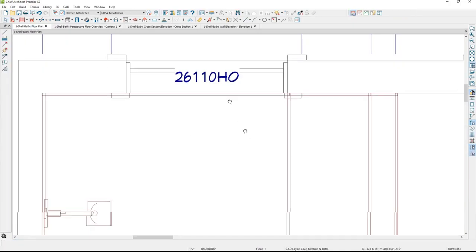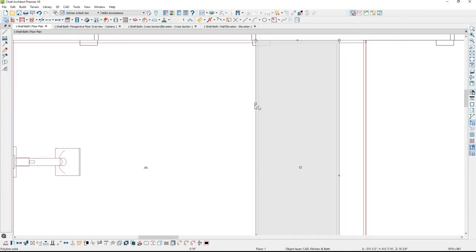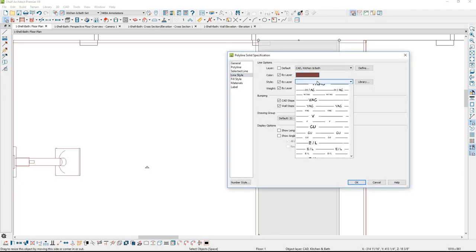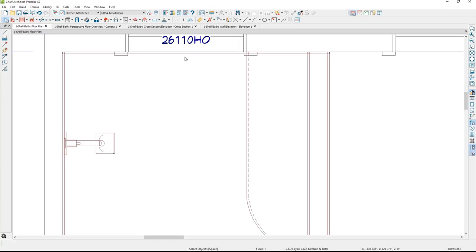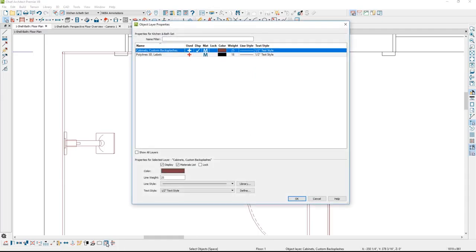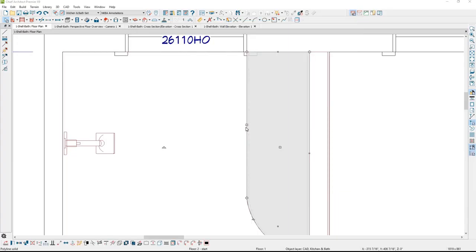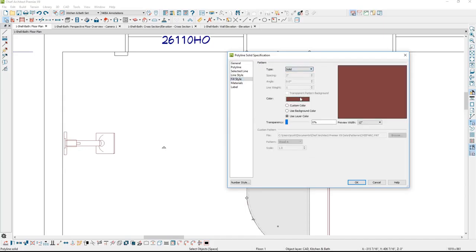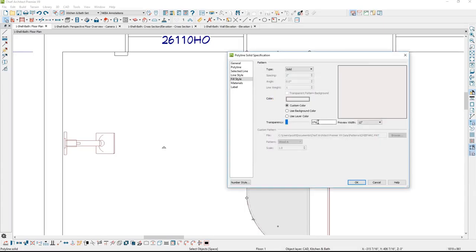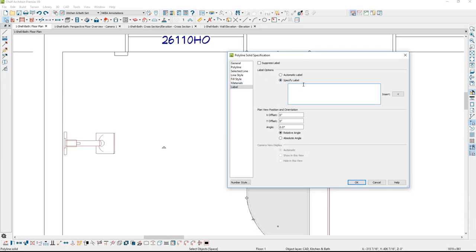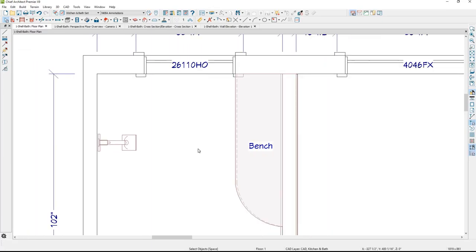For the plan view, select the cap — which sits on top — and change its line style to dashed. To clean up the floor plan, turn off the backsplash layer using object layer properties as a shortcut. For the bench, apply a solid fill with a lighter color and some transparency so the dashed line below is still visible. On the polyline solid's label, type 'bench' to give it a clear designation in the floor plan.